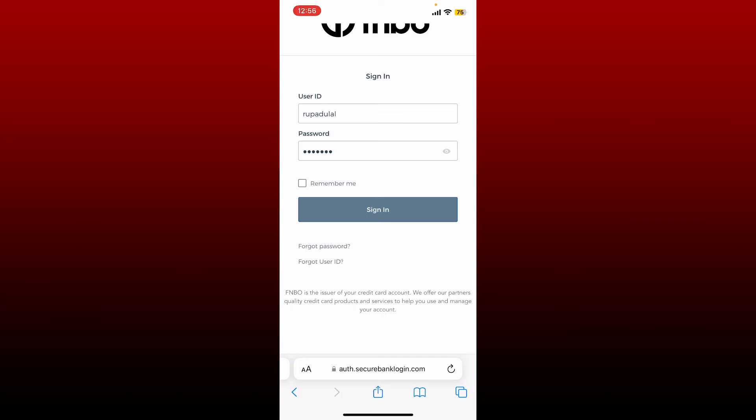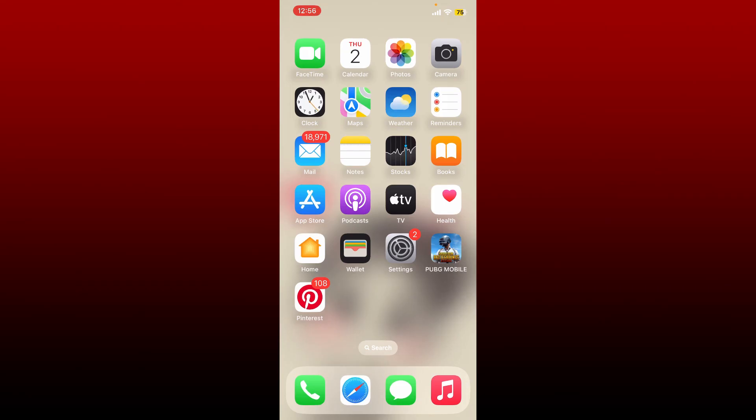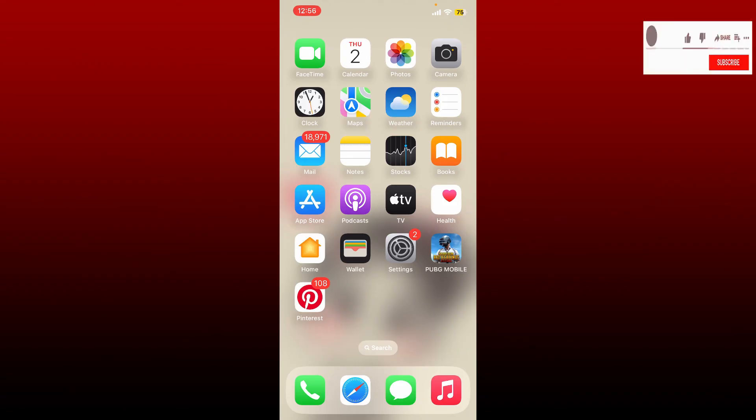After filling in all of your details, tap on the sign in button and that way you'll be able to log into your FNBO credit card. That is how it can be done. I hope the tutorial was helpful to you. If it was, go ahead and give us a thumbs up. I'll be back soon with more videos like this. Thank you for watching.